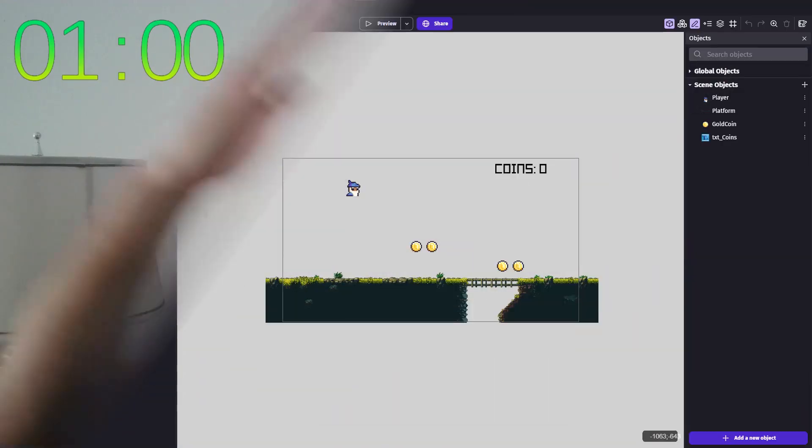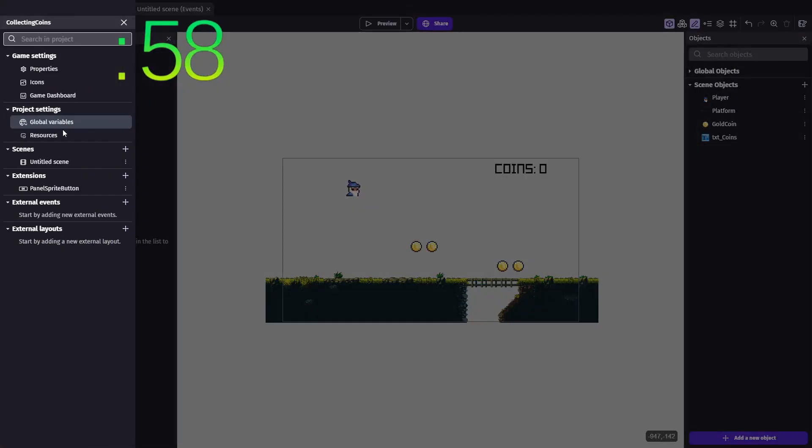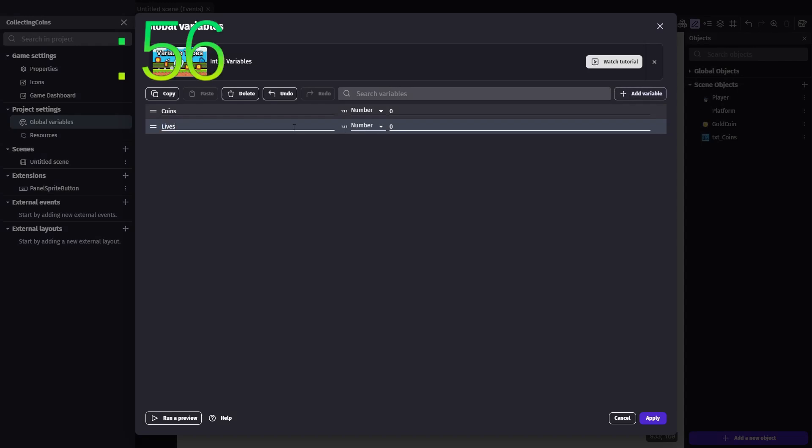So, let's throw another minute up on the clock, and let's go. Alright, first things first, we need to add a new global variable called lives, and we'll set that to 3.